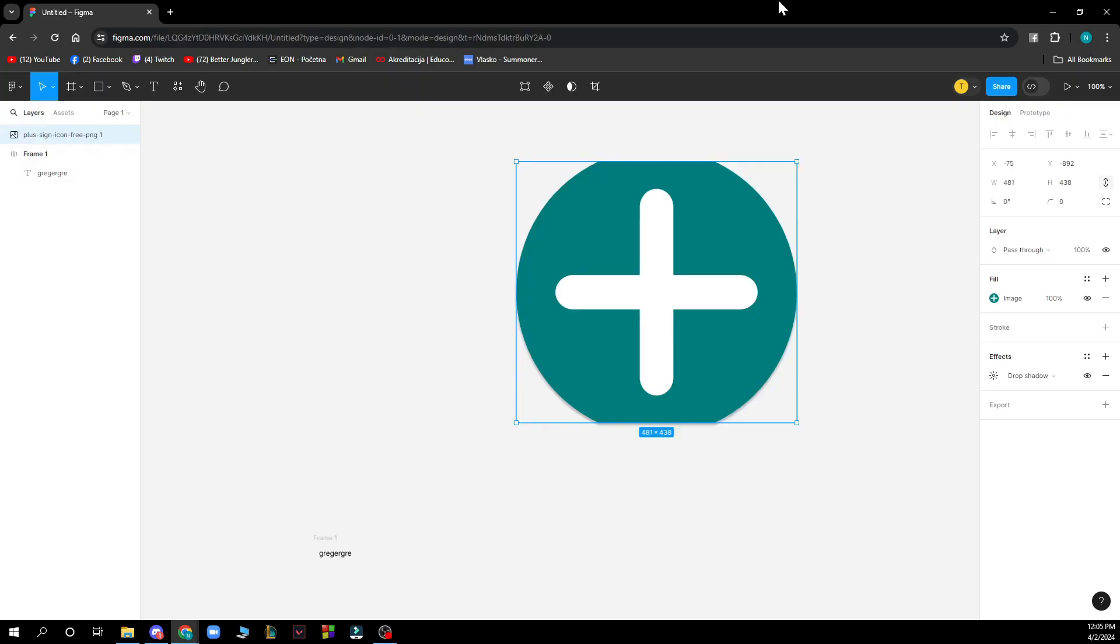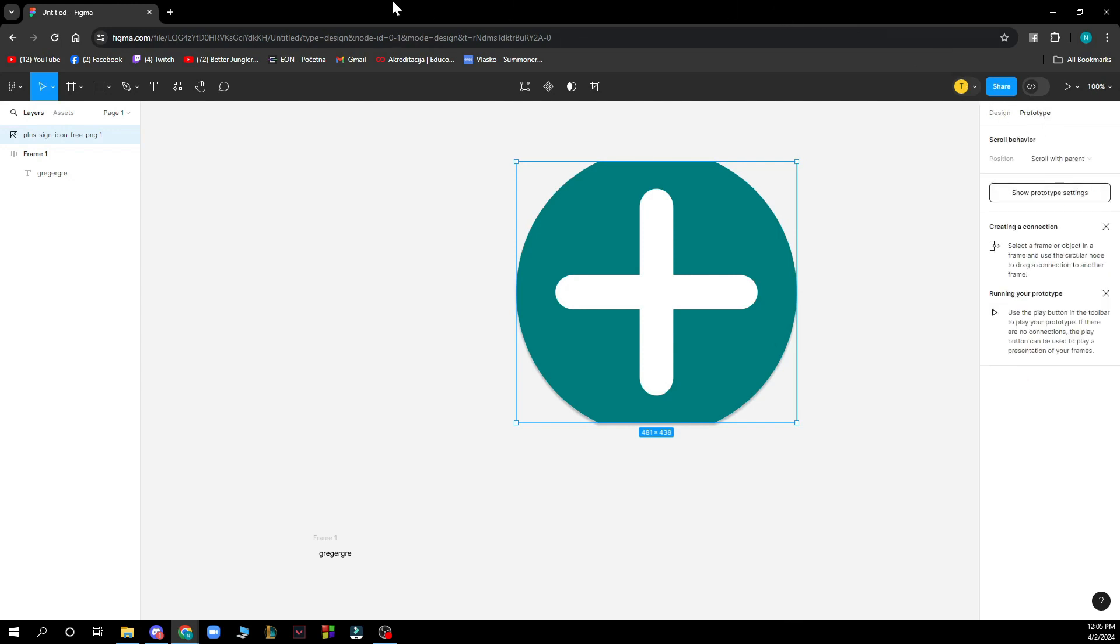Now let's see how you can actually connect frames in Figma. Well first of all you need to switch to the prototype tab in the properties panel. So basically click on prototype here. Find the first frame that you want to use in prototype. Then select the layer, group, frame or object within the frame and click and drag a node to the frame you'd like to connect it to.